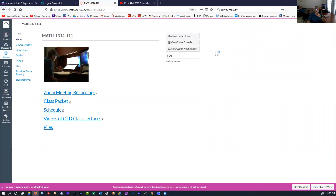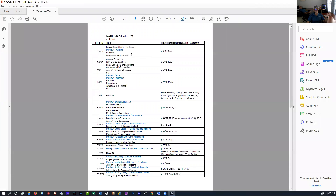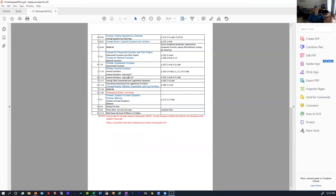Then we have our schedule. I recommend that you print this out or have it easily accessible. This shows you day by day what we're going to be doing in the course. For example, on August 25th, Tuesday, we'll do a little introduction, talk about fractions, and you'll have homework off of page 9, problems 1 through 25. You just follow this throughout the whole semester. You'll see your first exam, what it covers, and then another exam, another exam, a third exam, and a fourth exam.